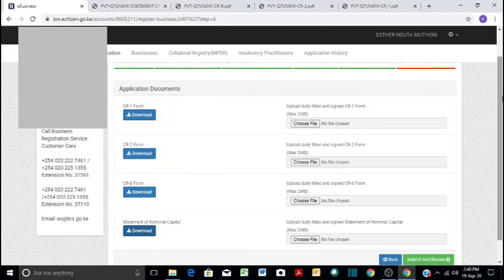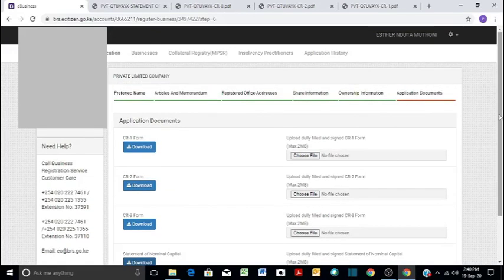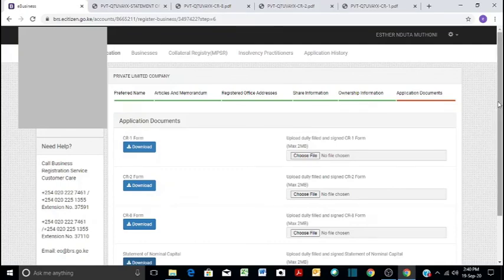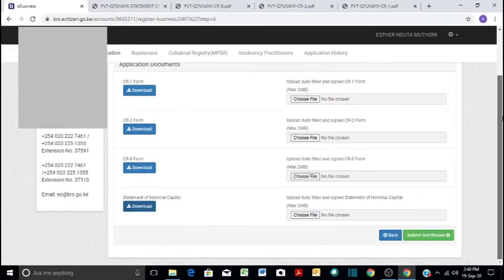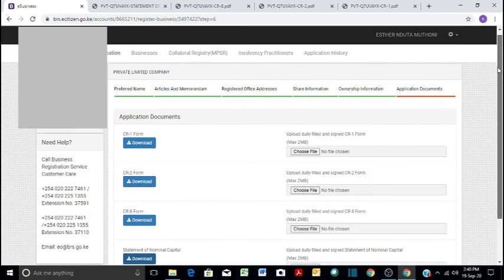Then you have to submit and review. After you submit, then you'll have to pay a fee. It is around 10,650. So that is the fee you'll be required to pay. And then you can wait for a week or a few days, and then now you get a certificate of registration.